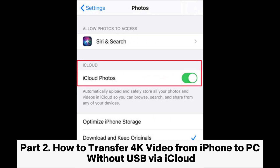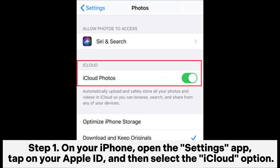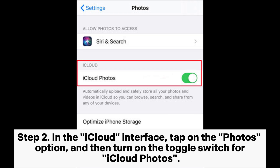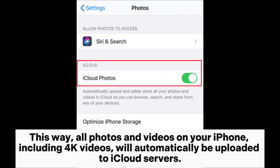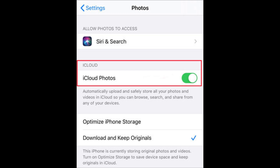Part 2: How to transfer 4K video from iPhone to PC without USB via iCloud. Step 1: On your iPhone, open the Settings app, tap on your Apple ID, and then select the iCloud option. Step 2: In the iCloud interface, tap on the Photos option, and then turn on the toggle switch for iCloud Photos. This way, all photos and videos on your iPhone, including 4K videos, will automatically be uploaded to iCloud servers.